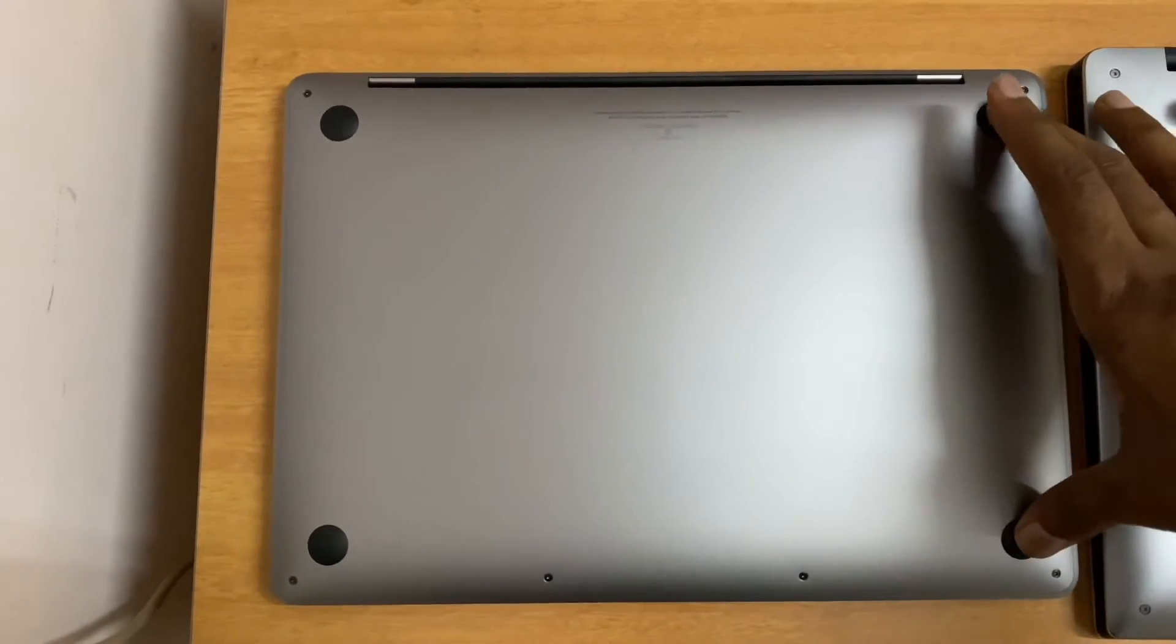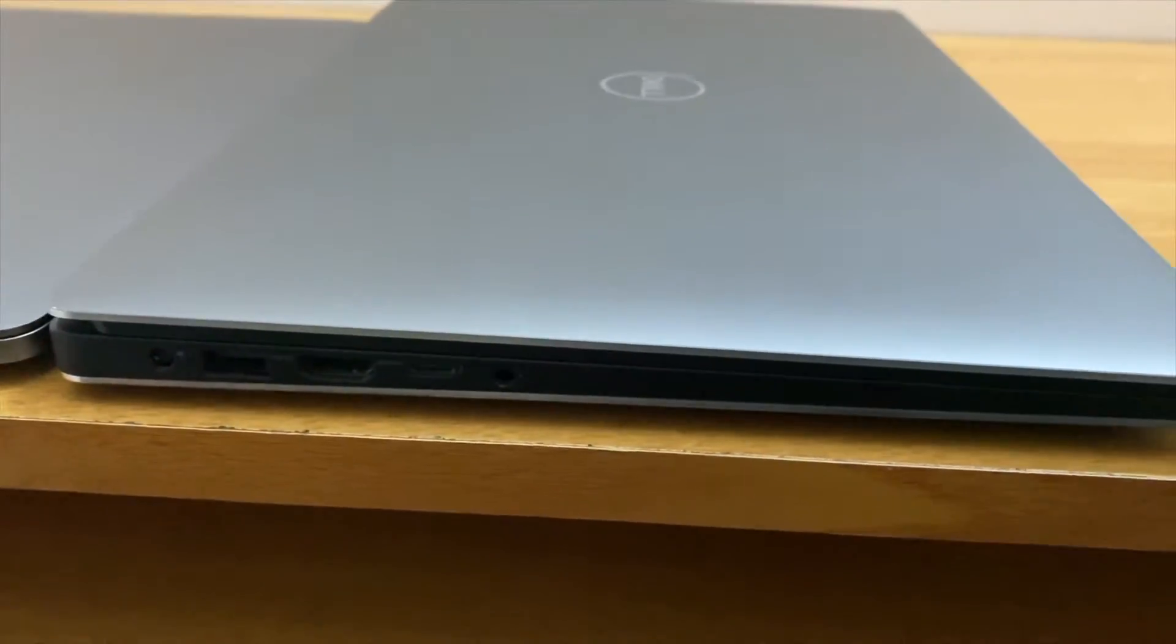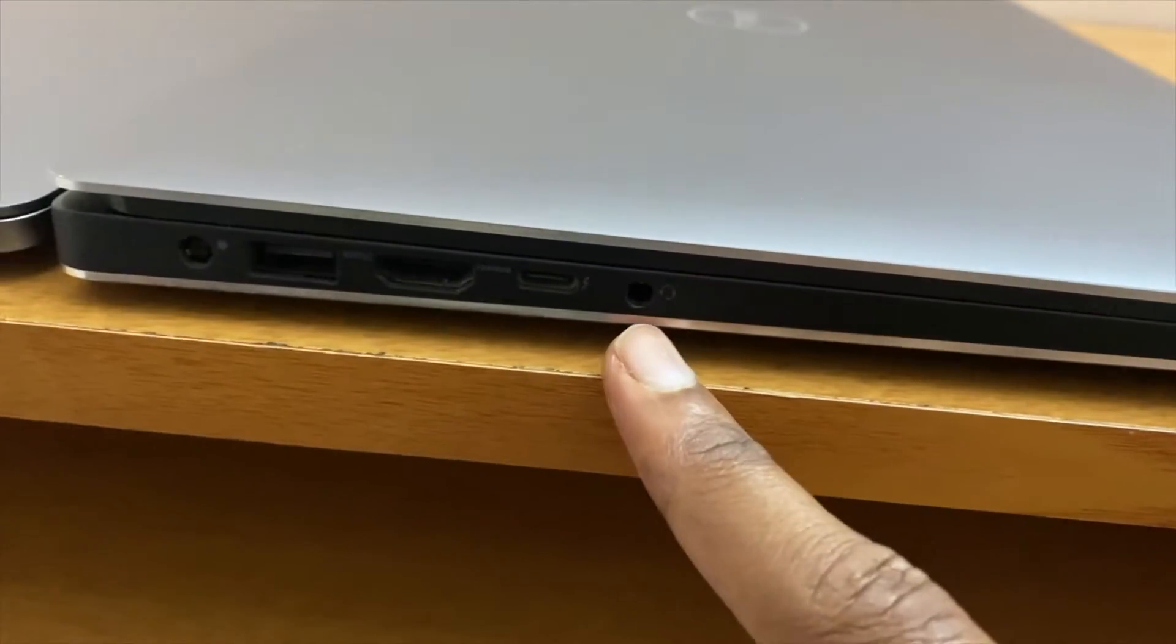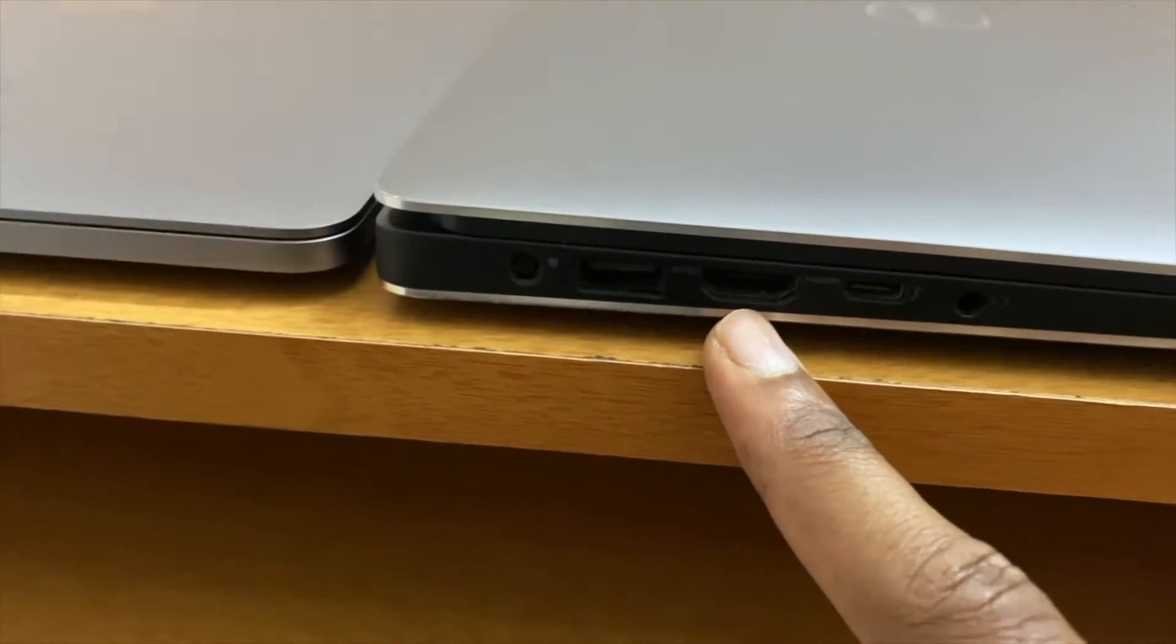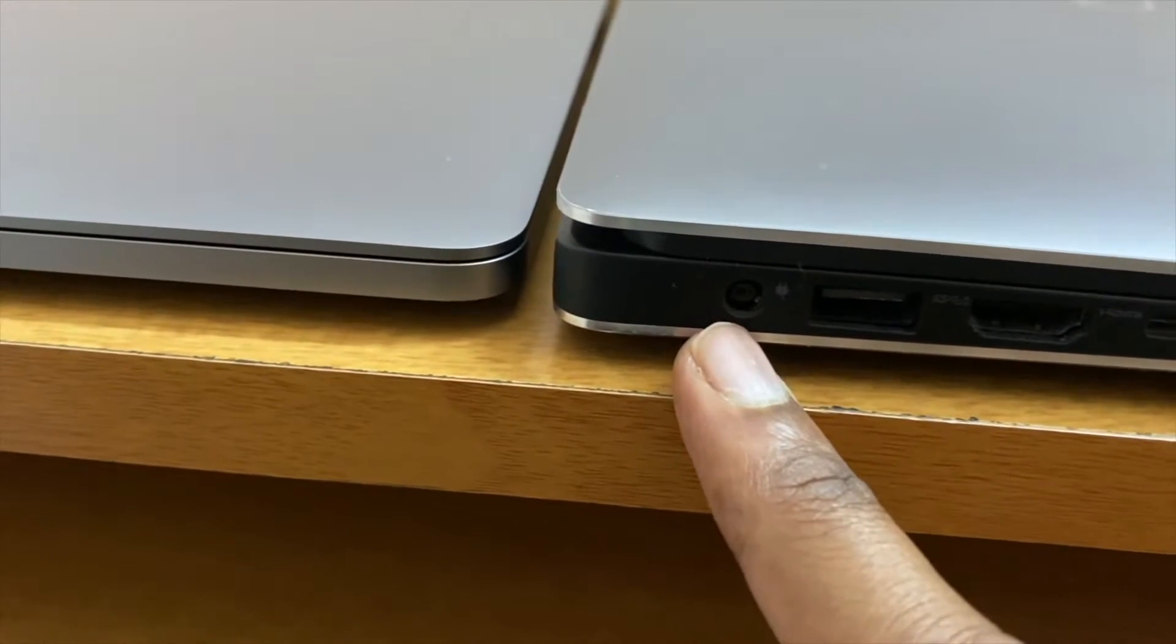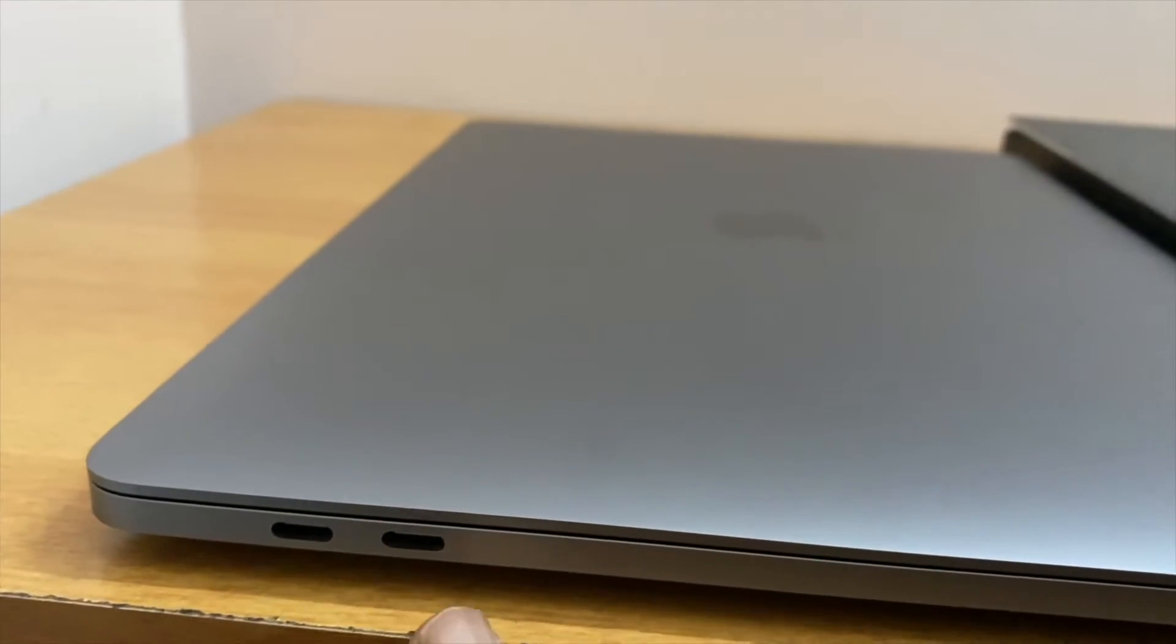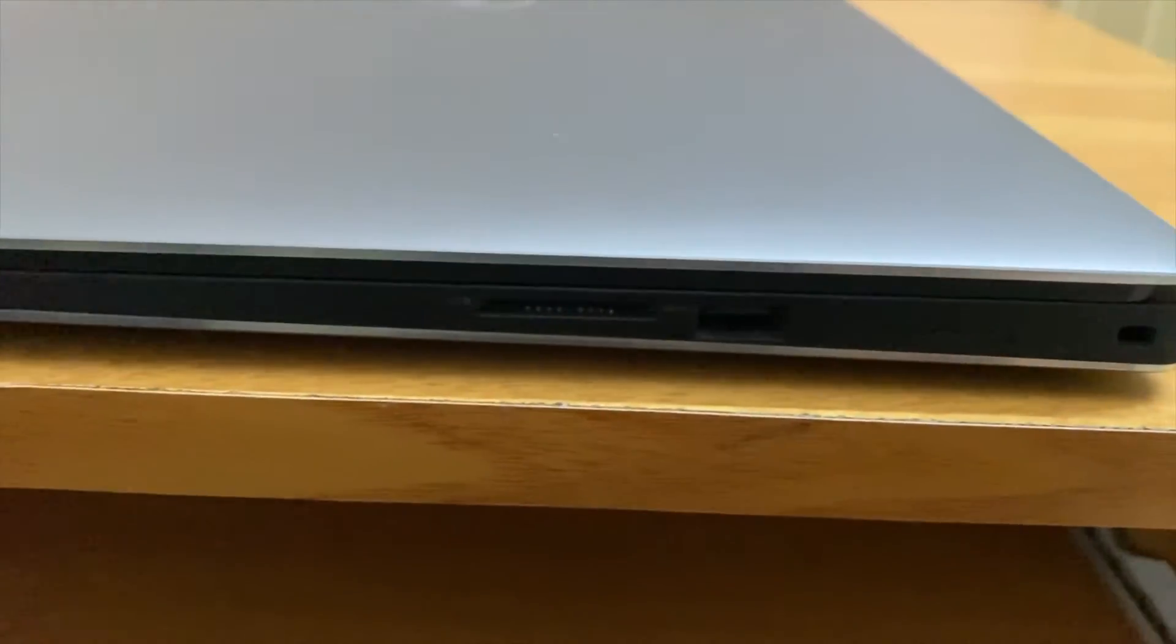Now looking at the I/O ports on the left-hand side of the Dell laptop, we can see there's a headphone jack, USB-C port, HDMI, USB 3.0, and a power connector. Looking at the Mac, it has only USB 4 Thunderbolt ports, two of them.